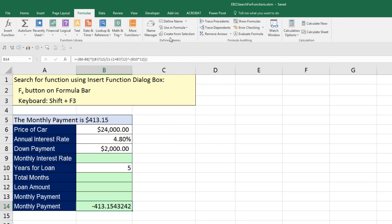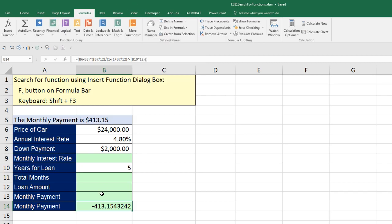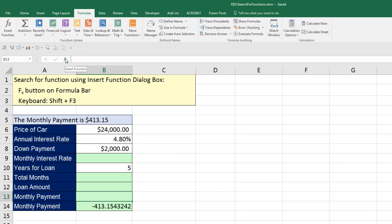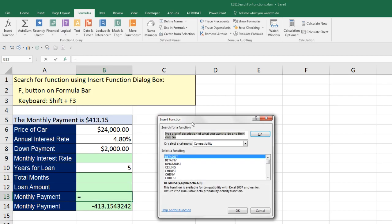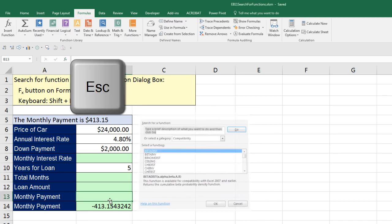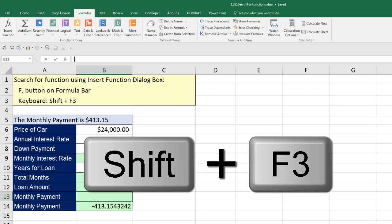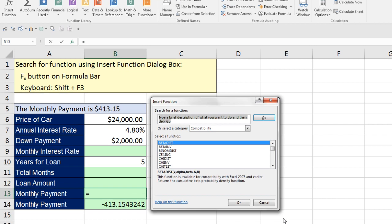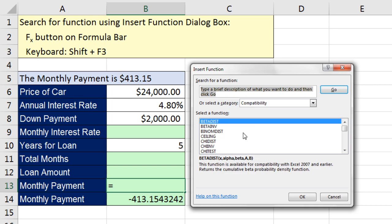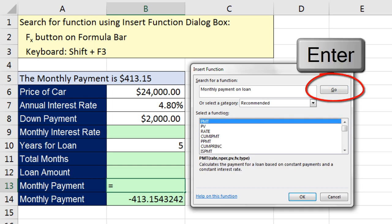But here's a great way where you don't even necessarily need to know the category. Monthly payment, I need a function right there. I can come up and click the Insert Function button. That's a little f of x from algebra. If I click it, it opens up Insert Function dialog box. Now I'm going to click Escape. Down here, there is a keyboard shortcut, Shift F3, that opens up Insert Function. Now I'm going to just try and type something here. Monthly Payment on Loan and Enter.